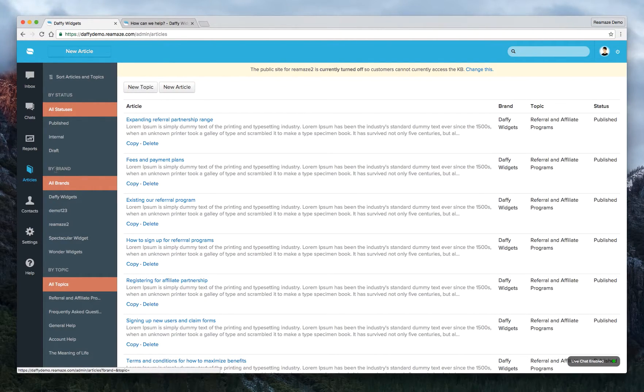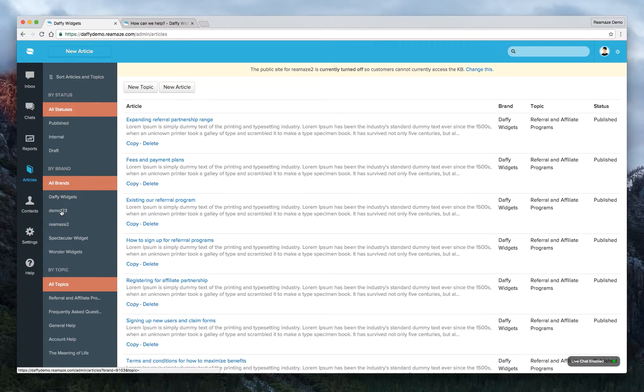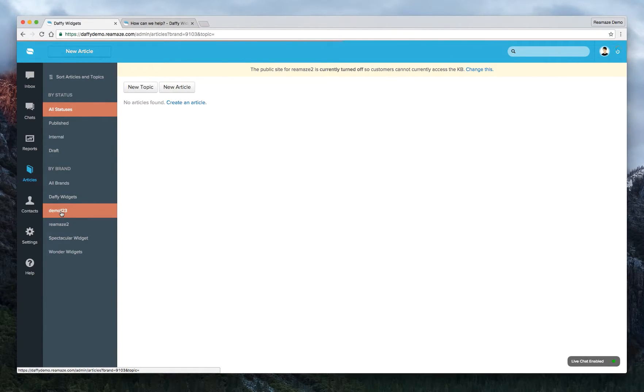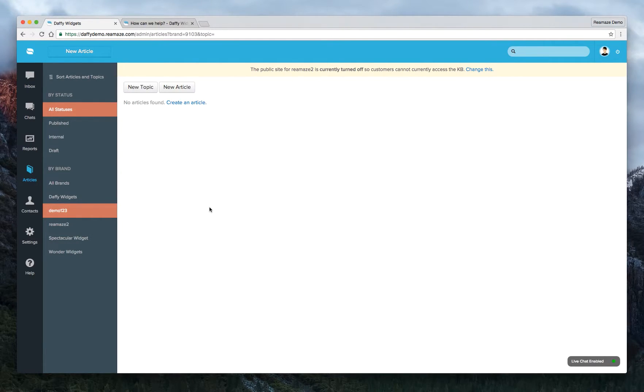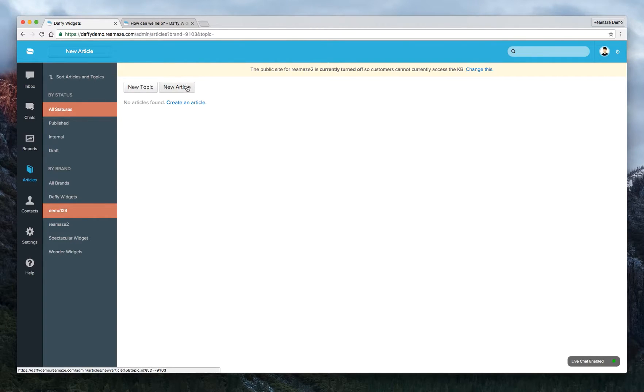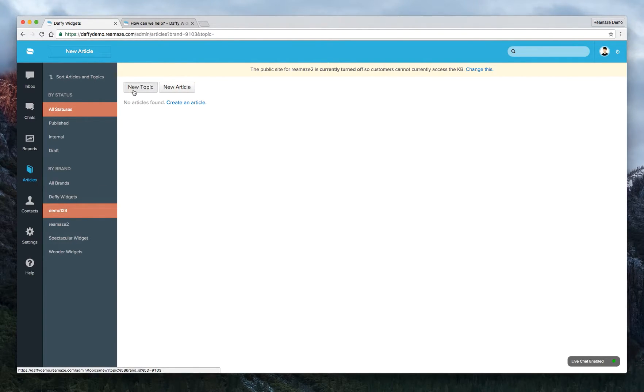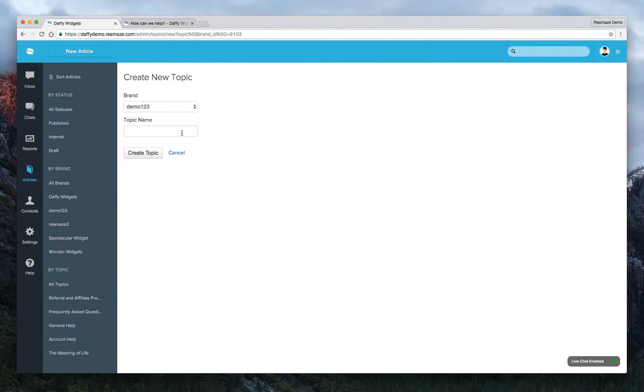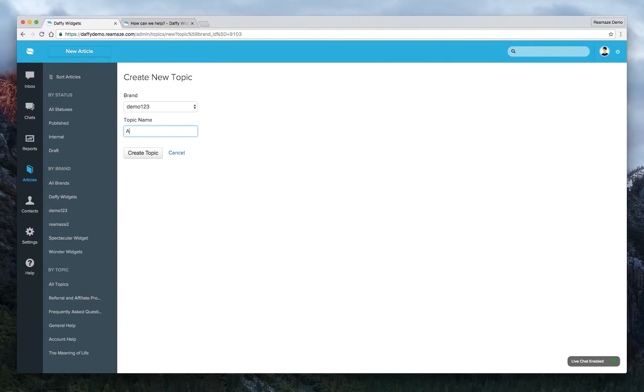So right now under brand, we have several different brands. For this one, let's use Demo123. Demo123 doesn't have a knowledge base yet. So we'll need to create some topics and then we'll need to create some new articles. So since there's nothing found, we'll go ahead and create a topic.